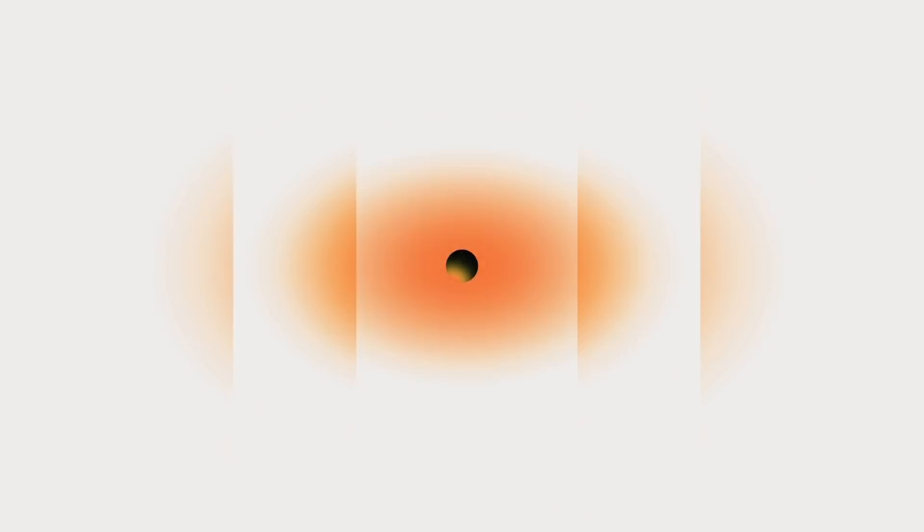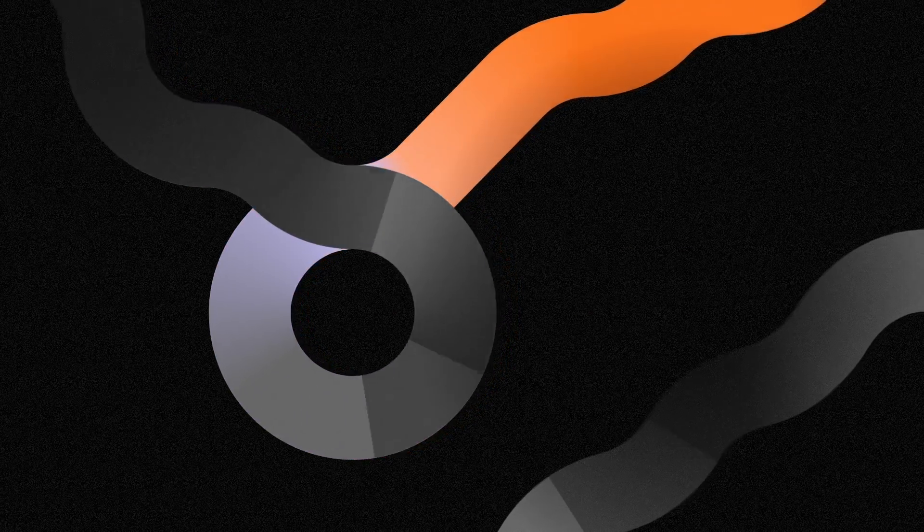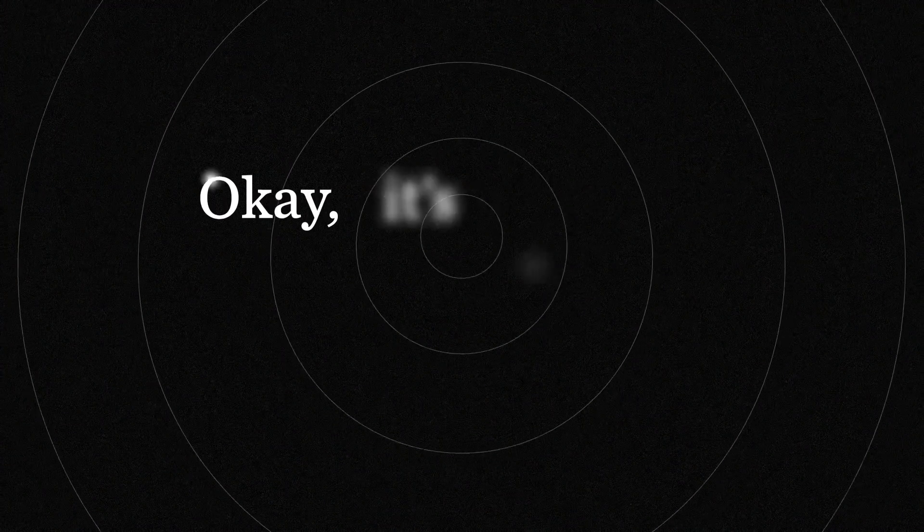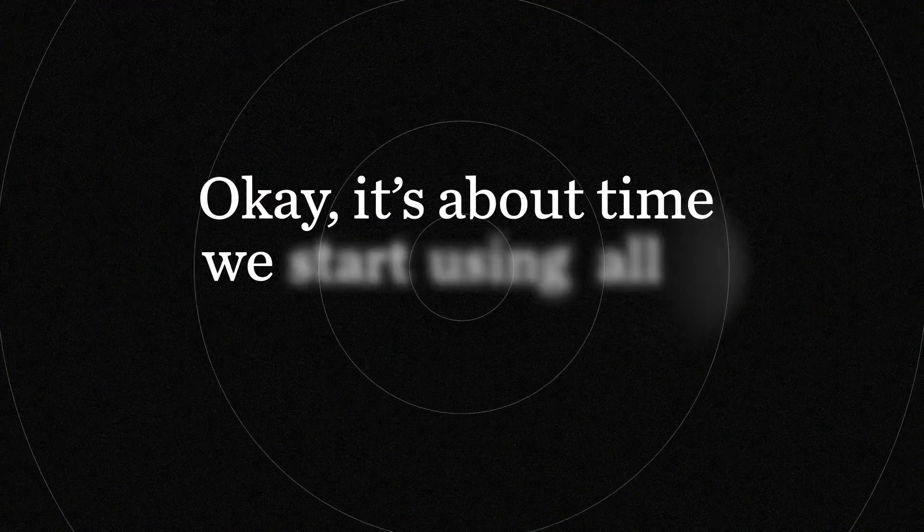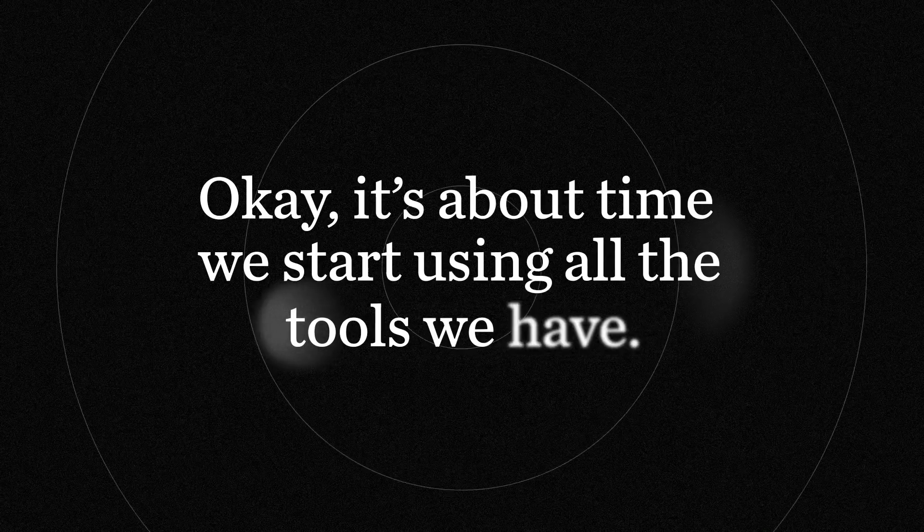Small miscalculation, big consequences. We have less than 10 years to fix it. All this carbon pollution in the atmosphere, pushing the temperature higher and higher. Okay, it's about time we start using all the tools we have.